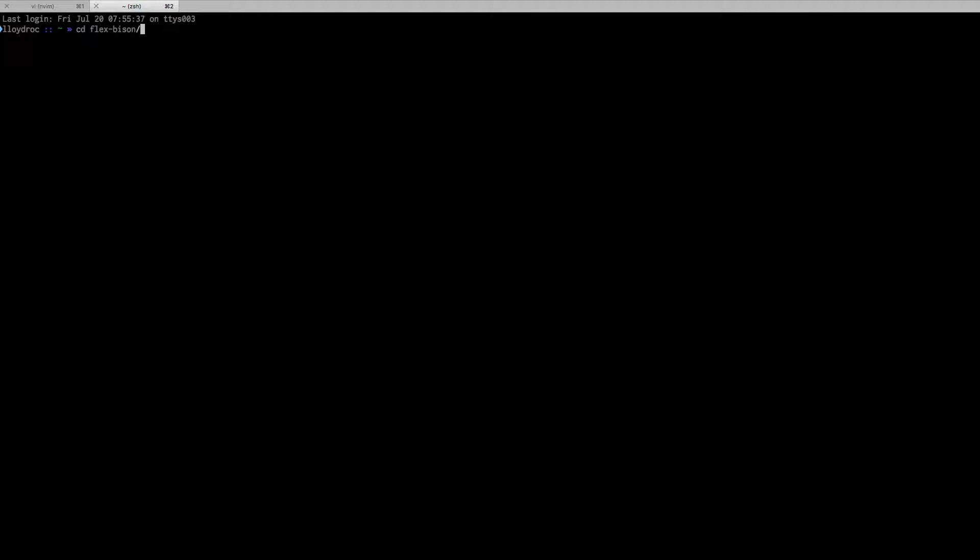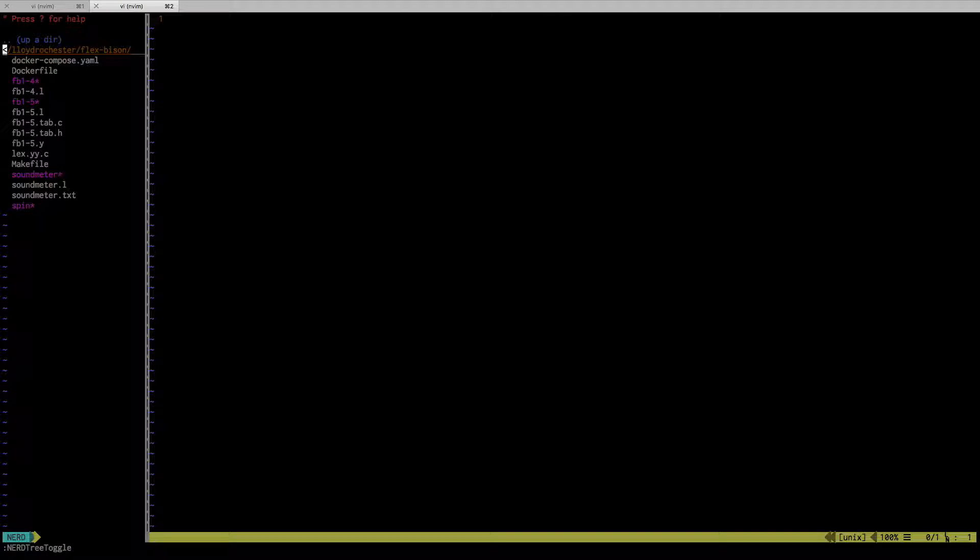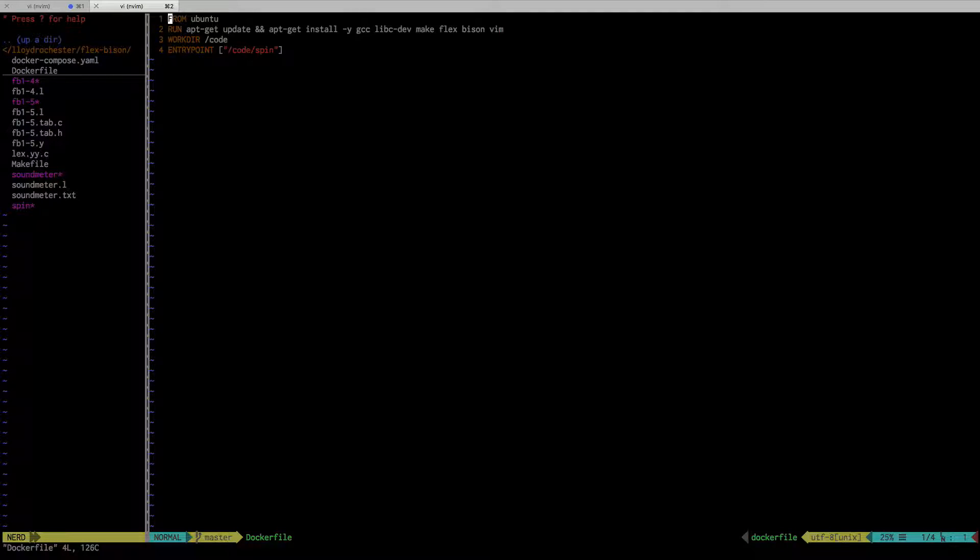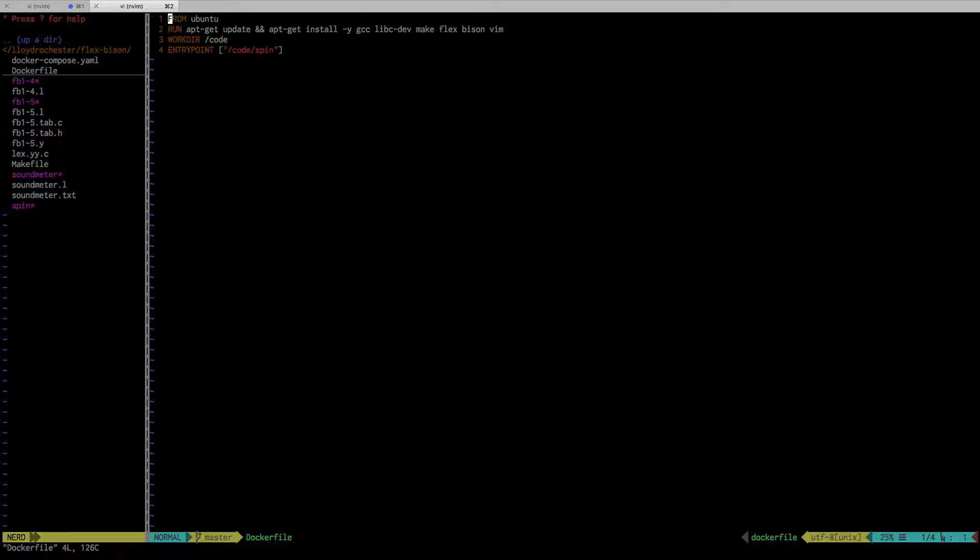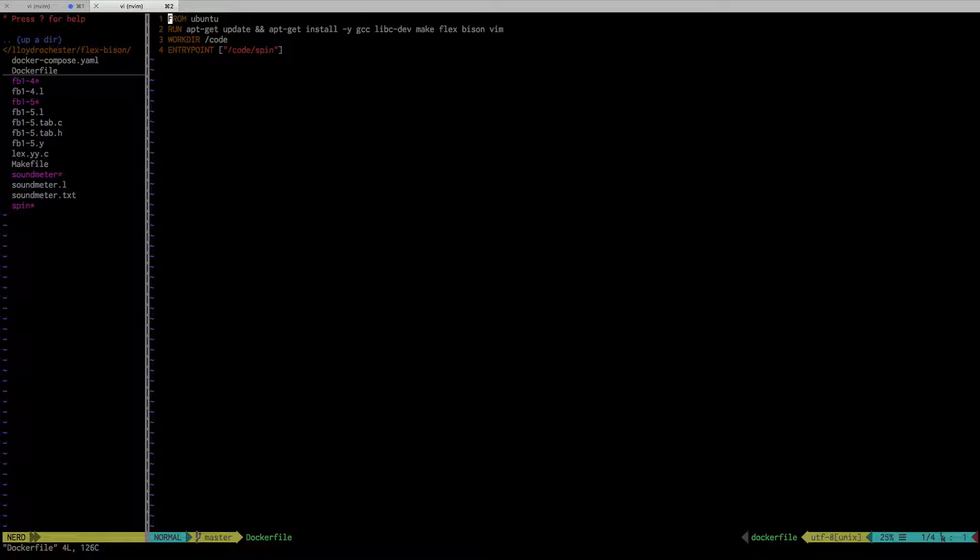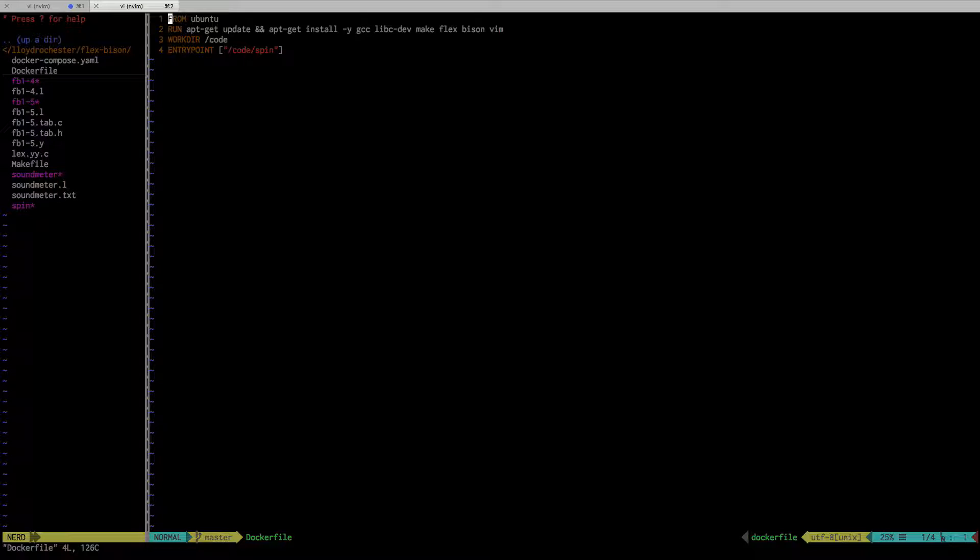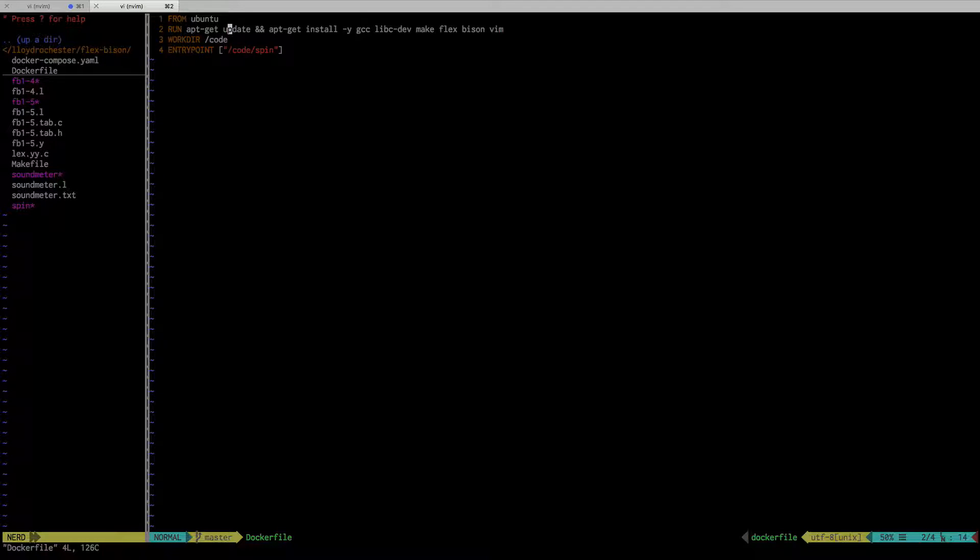The first thing is the Docker file itself. I tried to get some of the smaller images that you can use, like Alpine Linux, but none of those would actually work with Flex/Bison. I couldn't really build the code, so I ended up just punting and going with Ubuntu.